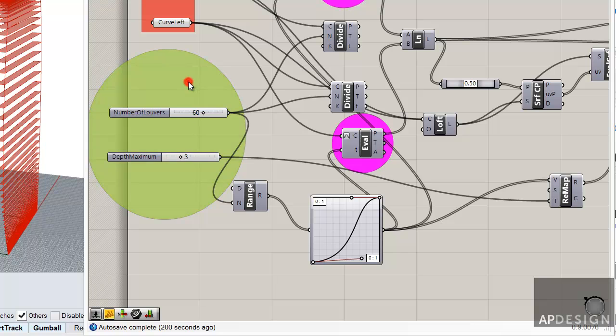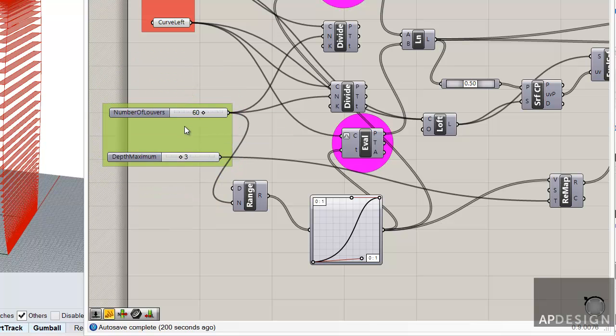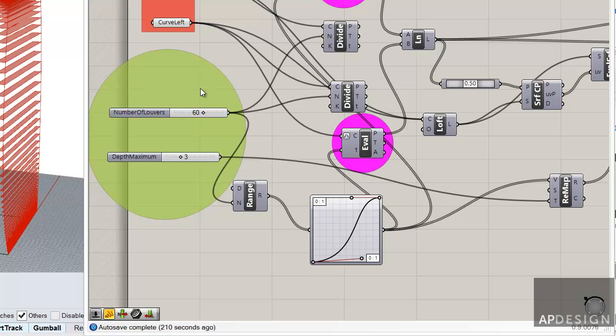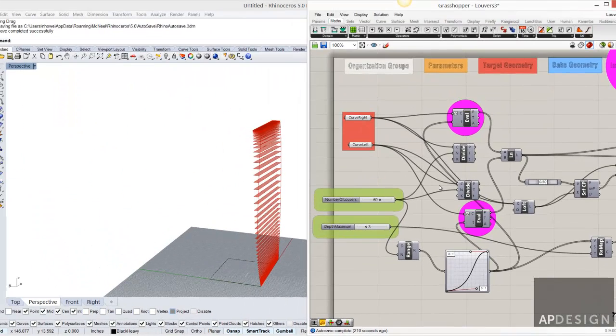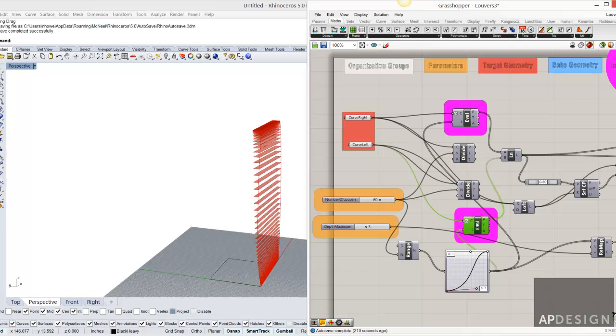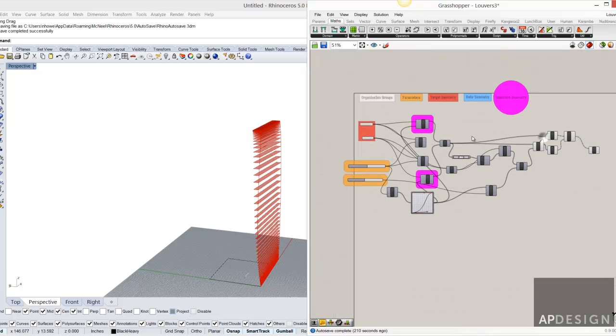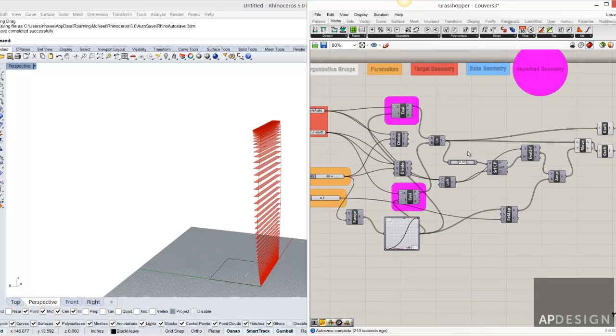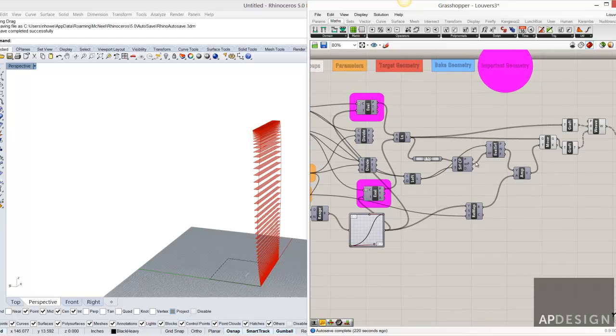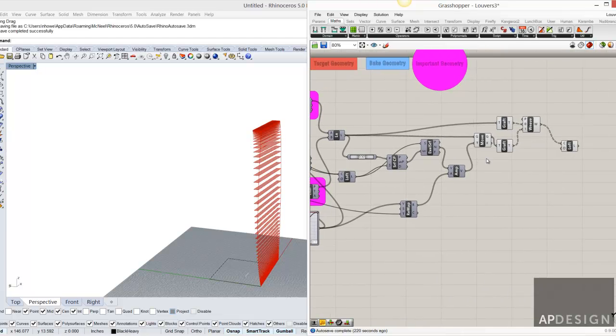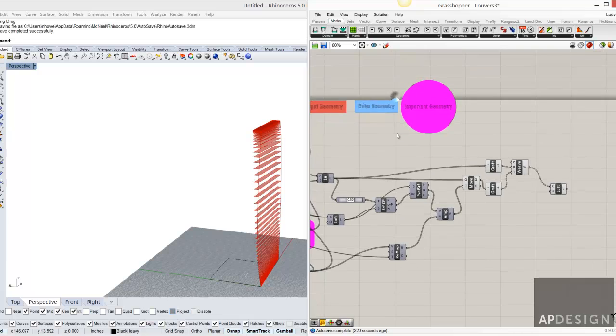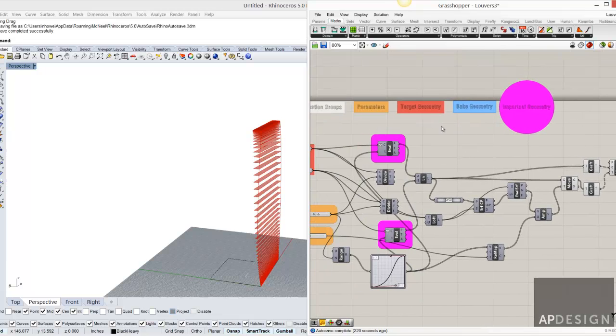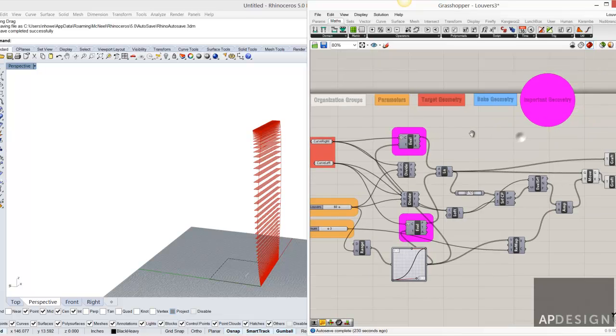And what I'm doing is I'm double clicking inside of the group. And it gives you three different kind of variations of how you might want to see this geometry, these components displayed, that group displayed. Other things that might be important. Maybe that's about it. Alright, so then target geometry. I use parameters. I use important geometry.